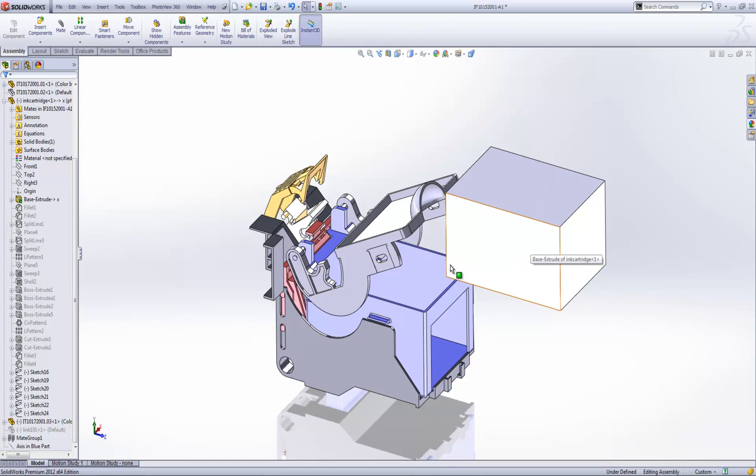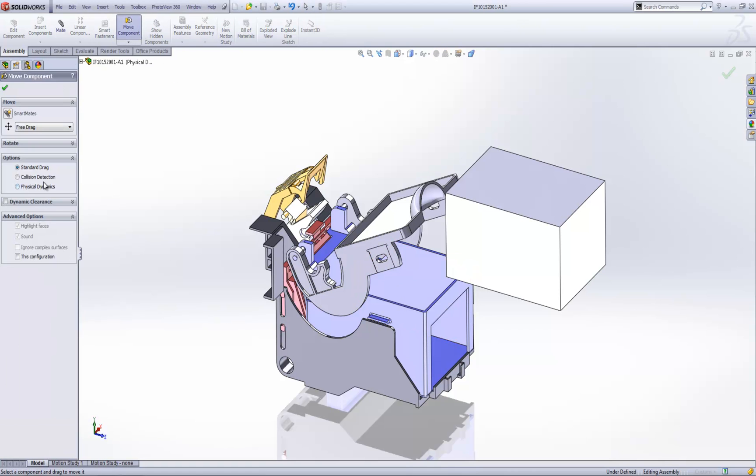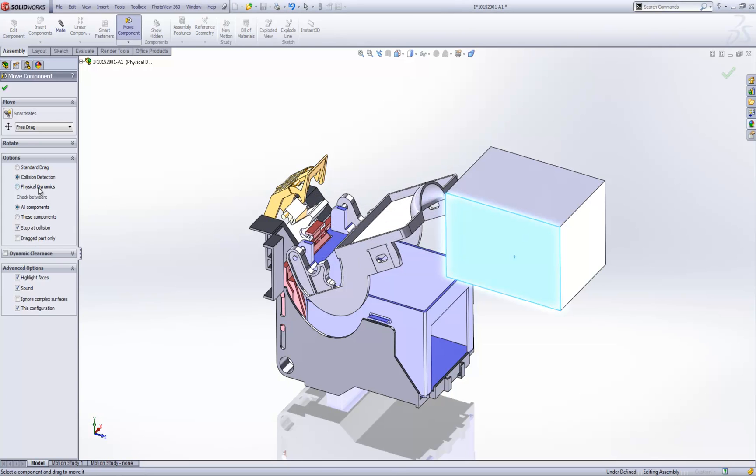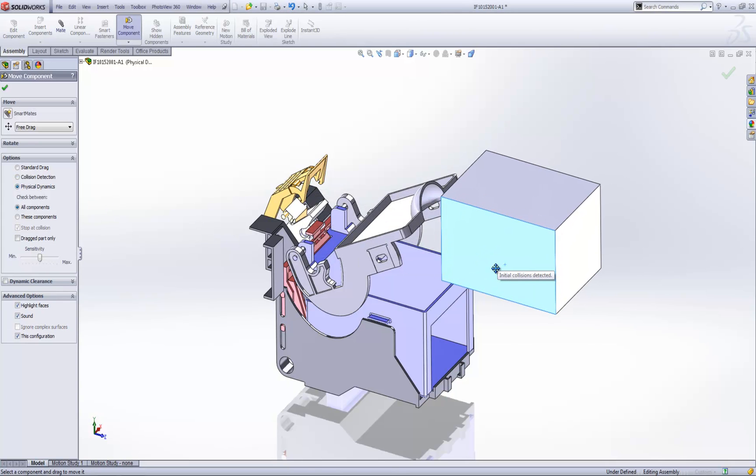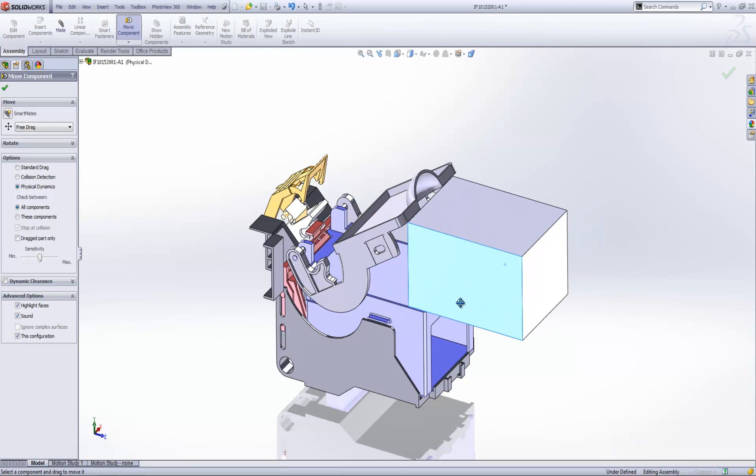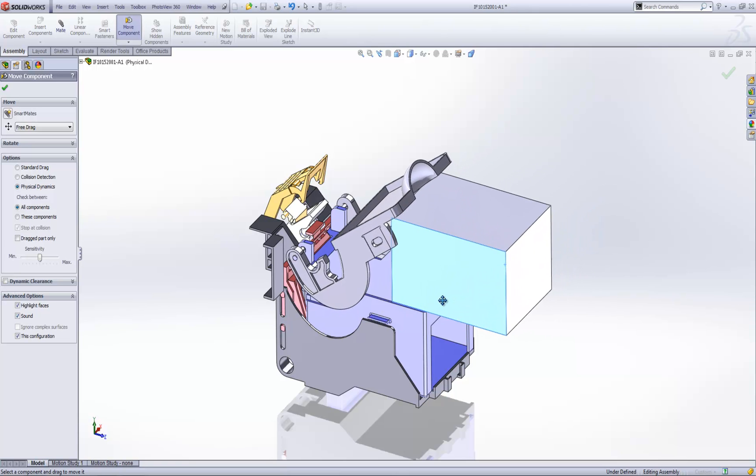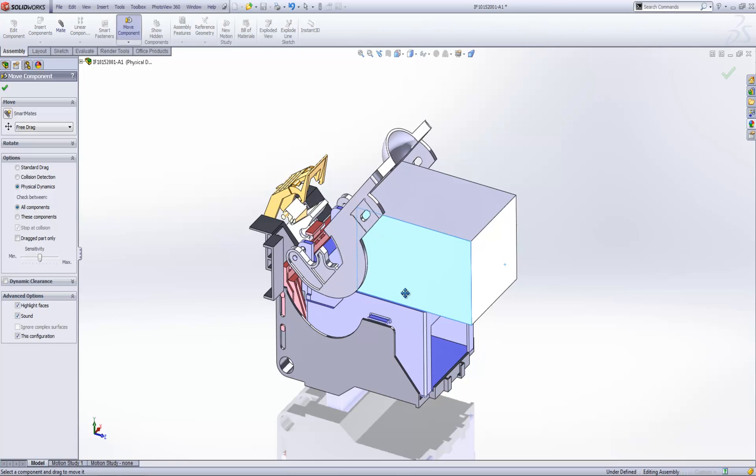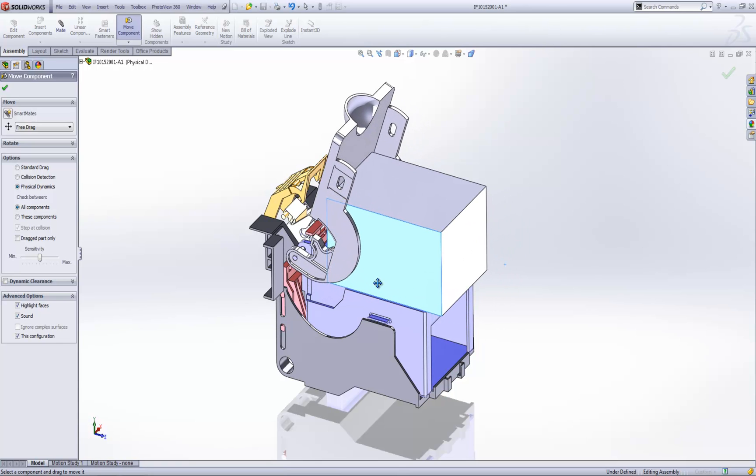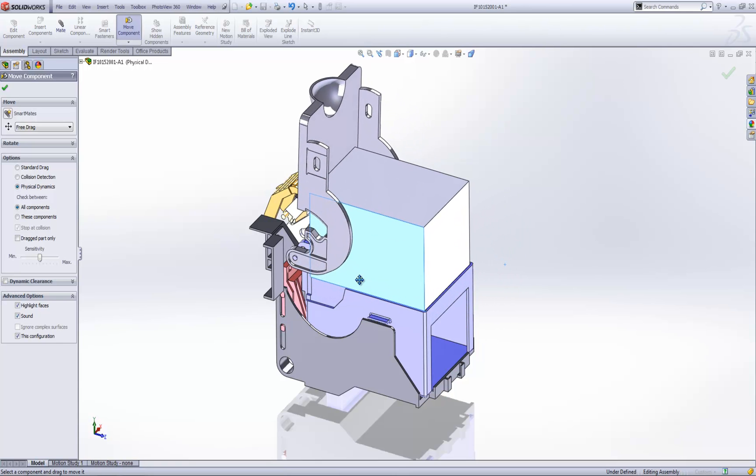It needs to fit inside the container, so if we turn on physical dynamics we can actually grab hold of the ink cartridge and we can draw it all the way down. It will hit the top where it will stop. We can get it to move the lever out of the way.